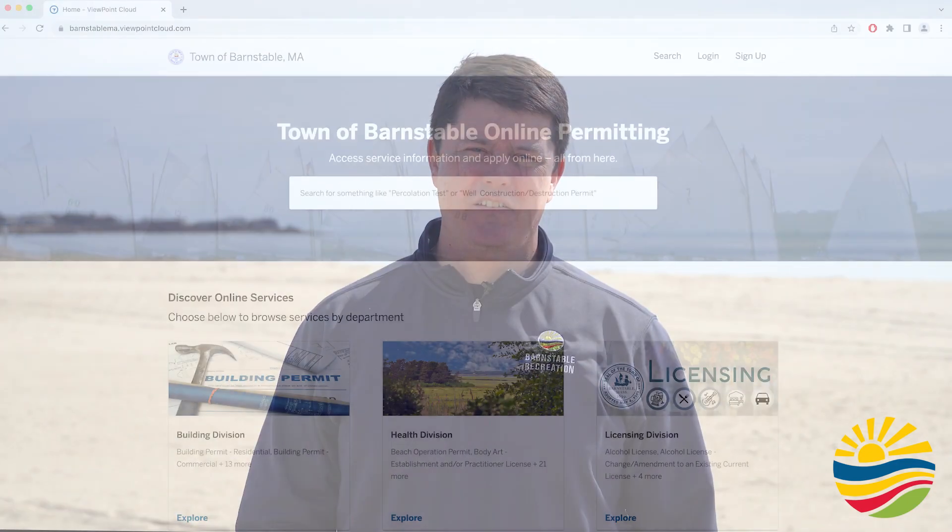Hello, my name is John Gleason and I'm the Recreation Director for the Town of Barnstable. For today's Barnstable 101 episode we're going to go over how to attain a beach parking permit online. Let's get started.